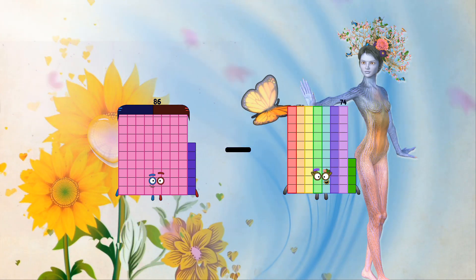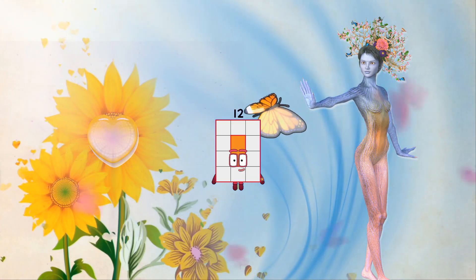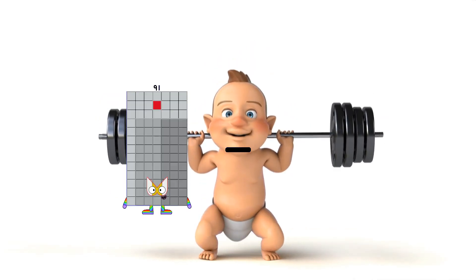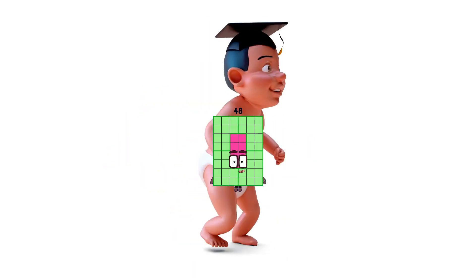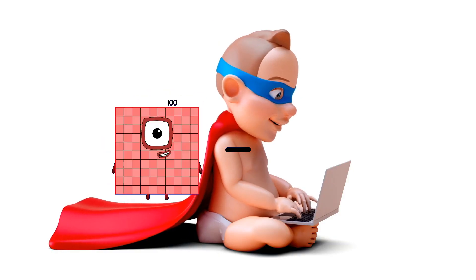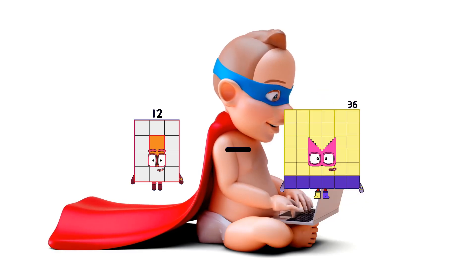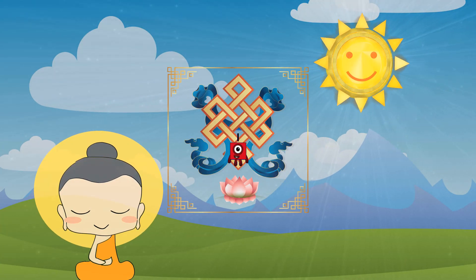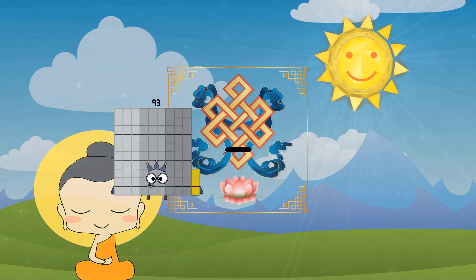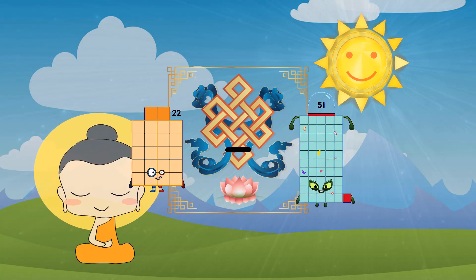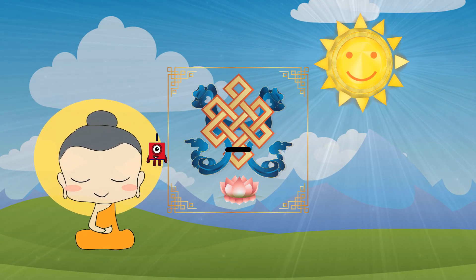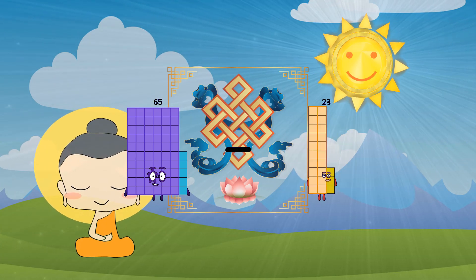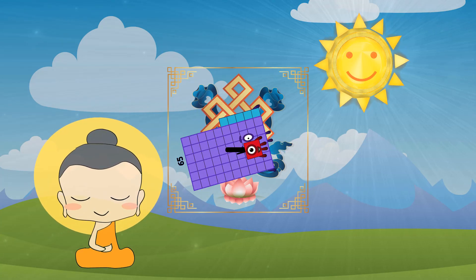86 minus 74 equals 12. 91 minus 43 equals 48. 12 minus 11 equals 1. 22 minus 22 equals 0. 65 minus 1 equals 64.